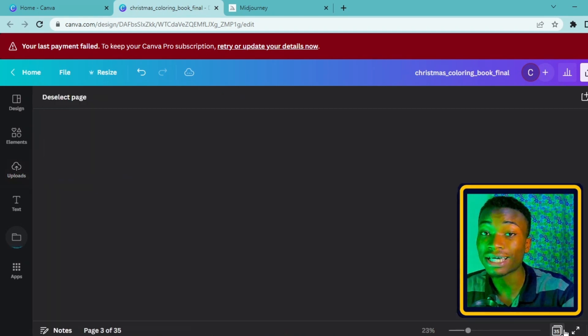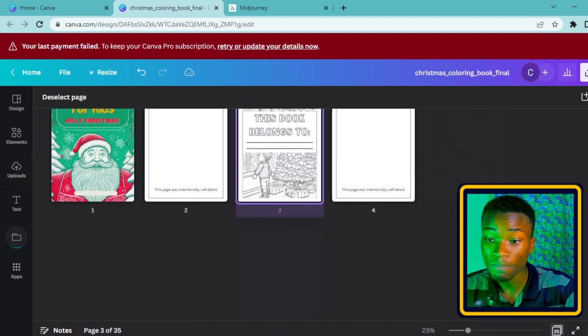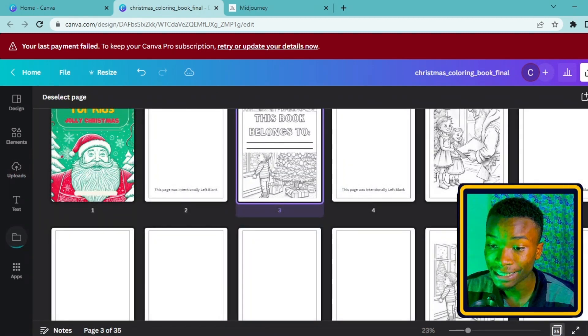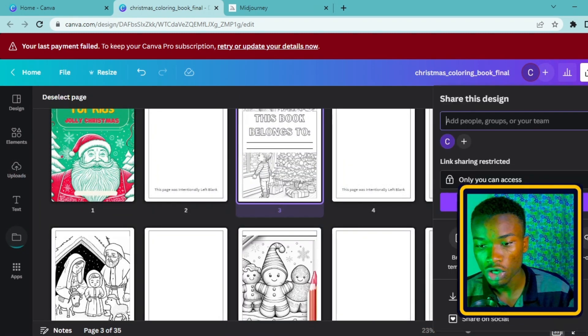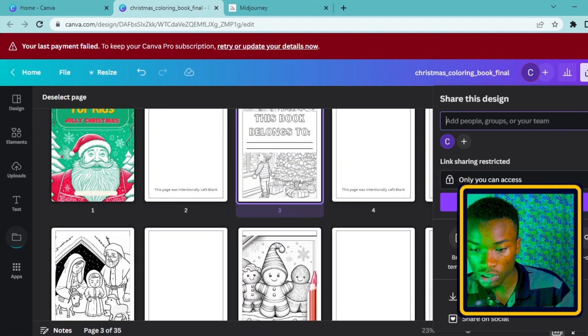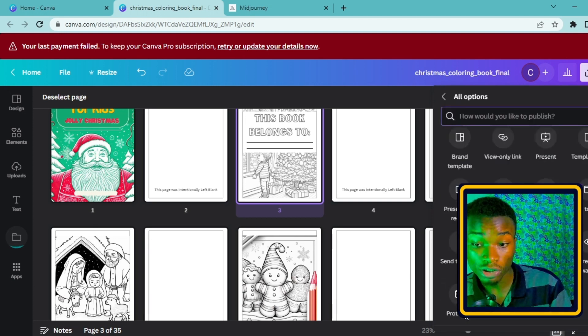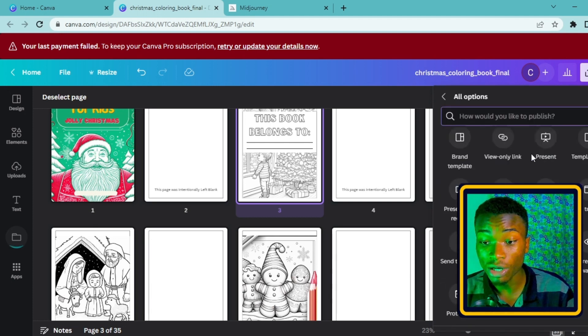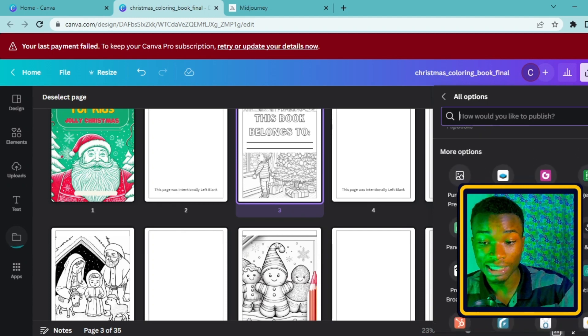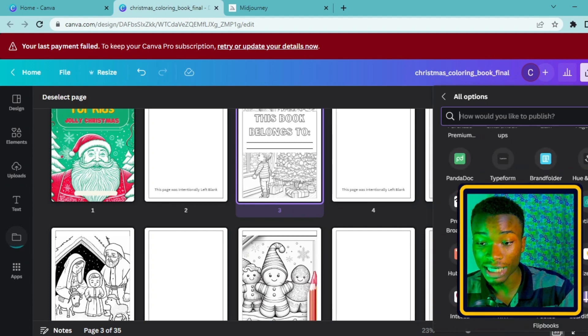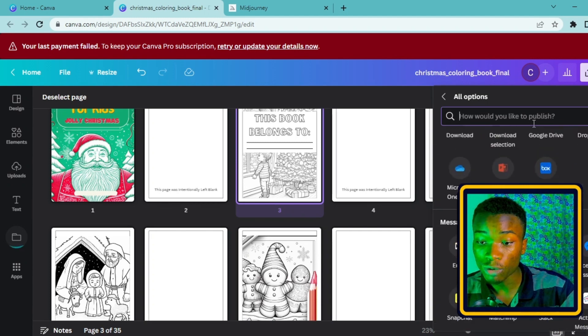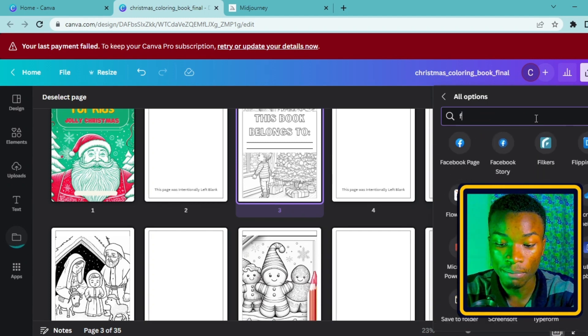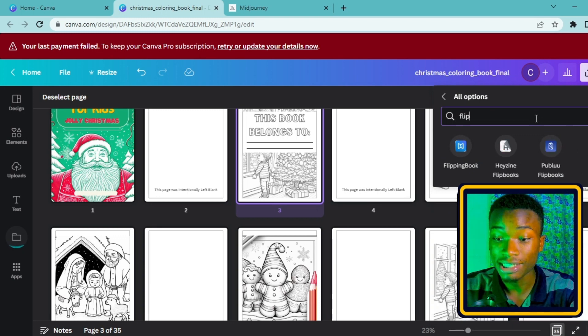Once you already have it inside like this, the next thing that you need to do is go ahead and click on the share button. Once you click on the share button, you scroll down and you click on more. This tab here is going to take us to many other features and tools that Canva has.